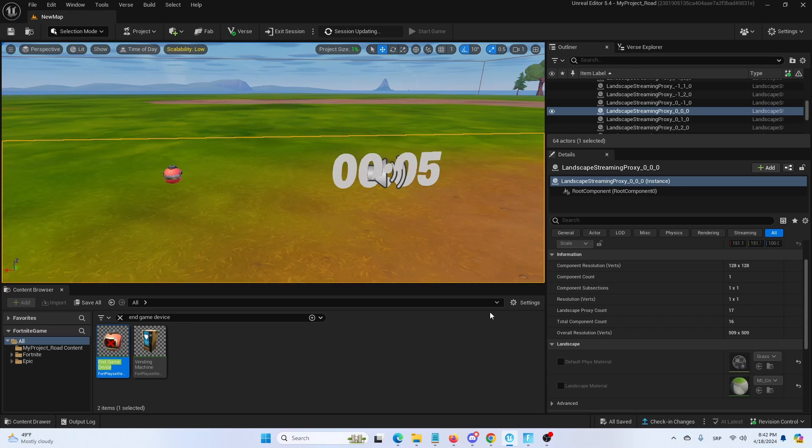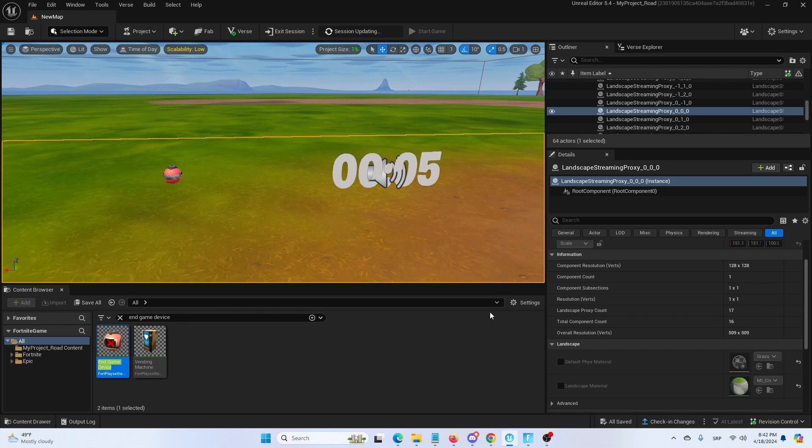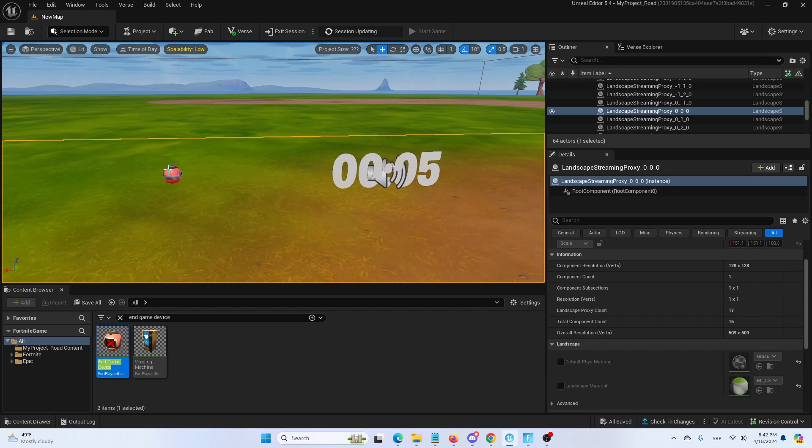And once it does, once it successfully counts down, we should have the game end and the end game device activate, which would in turn end the game. So let's try it out.